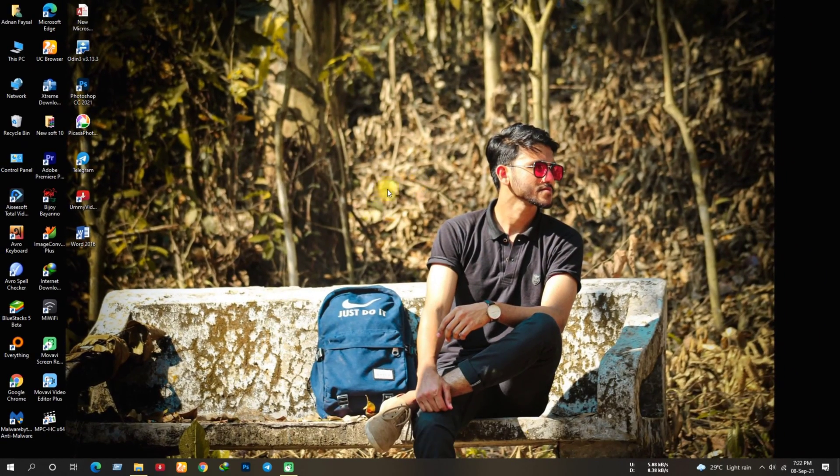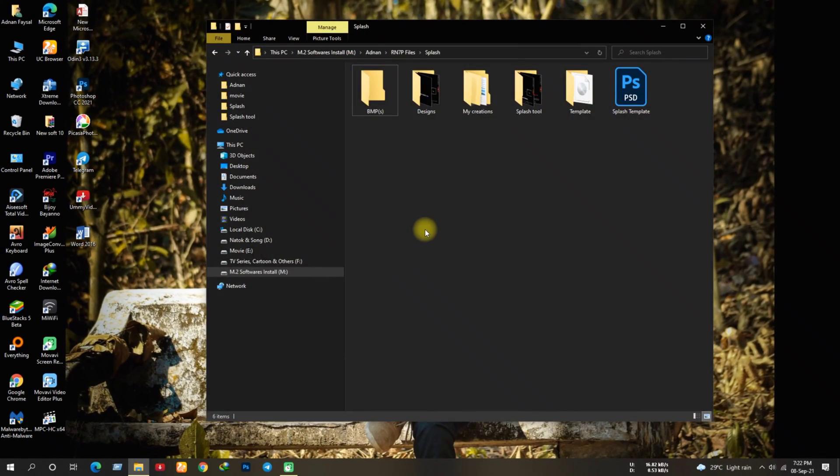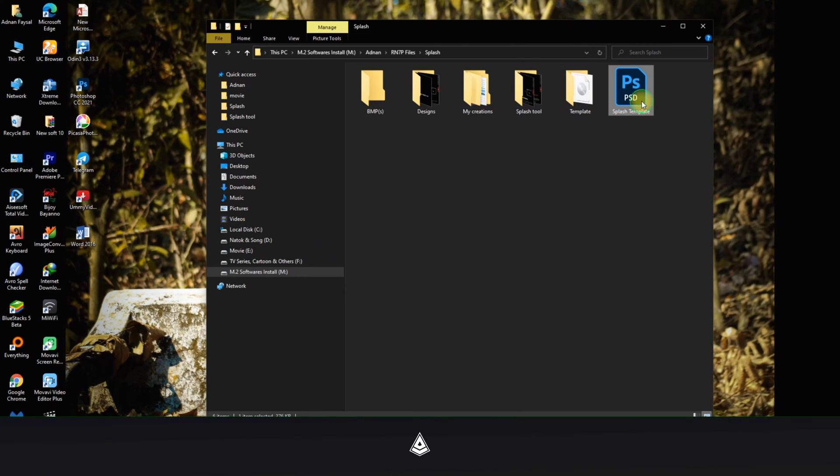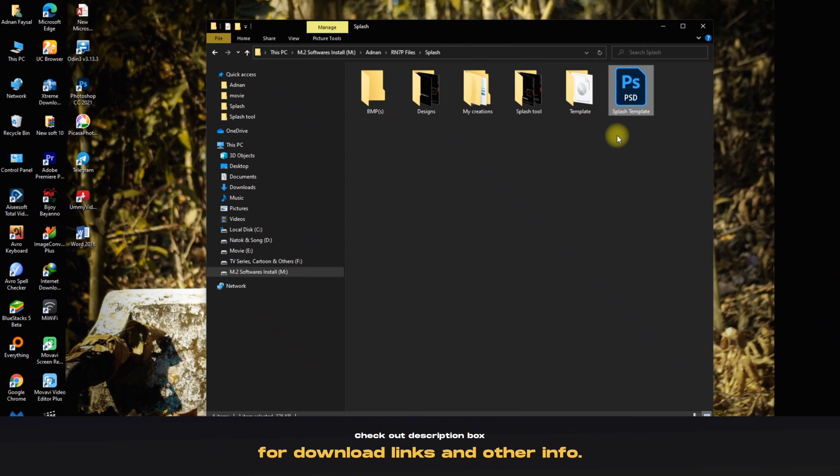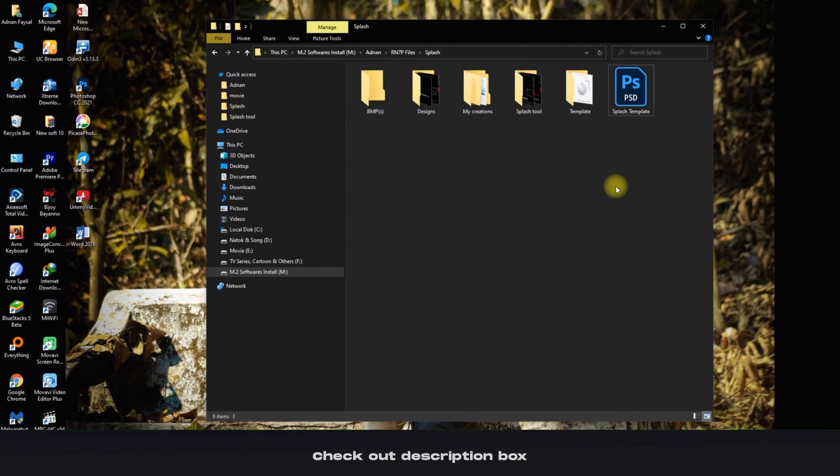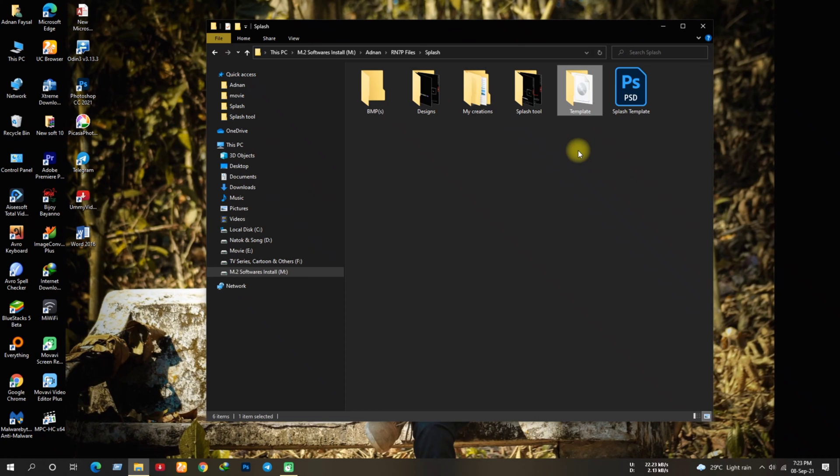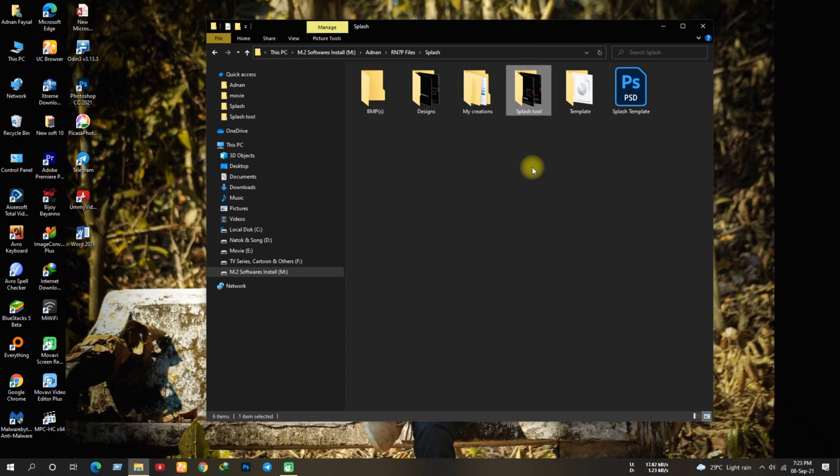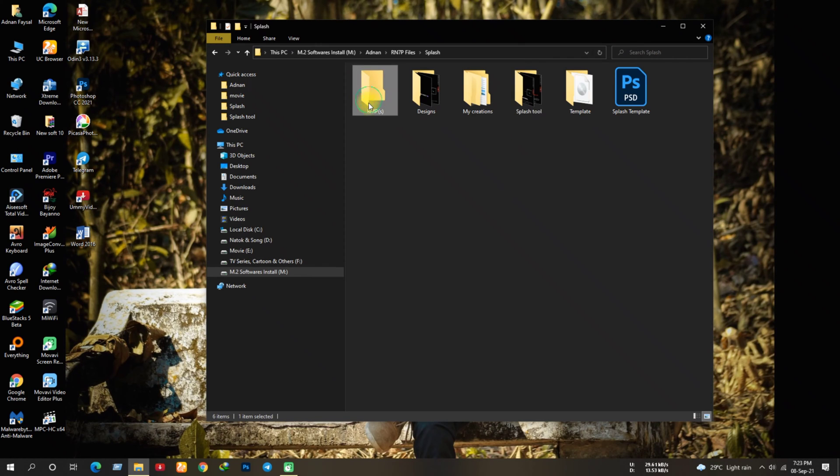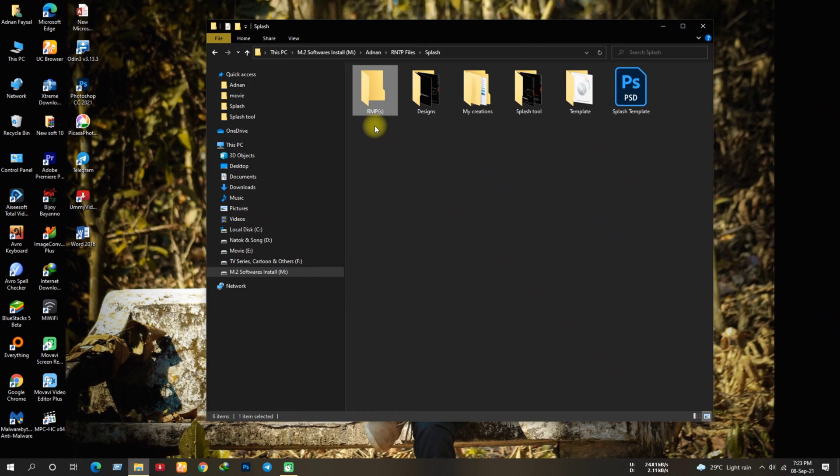Now let's start the procedure. As you can see these files here. This one is the PSD template which we will use to design the splash image. This one is the splash template which we will use for the zip. This one is the splash tool where we will generate the splash.img file. This folder is for the BMP files, it's not necessary to make separate folder for all of them except the splash tool and splash template. I've made this folder to separate the design and BMP files which will make it easy to use.